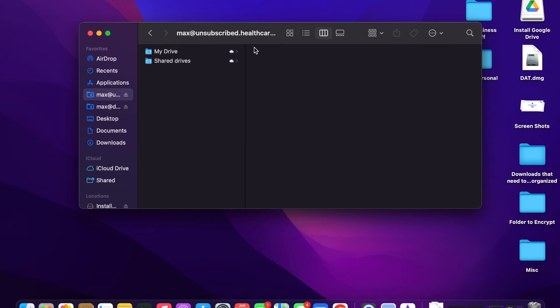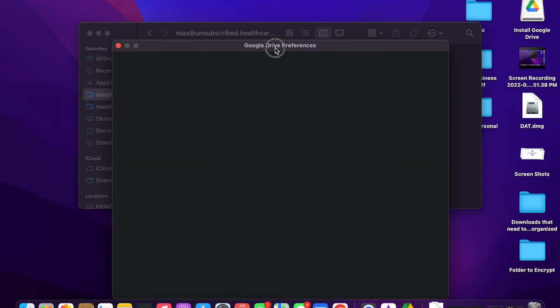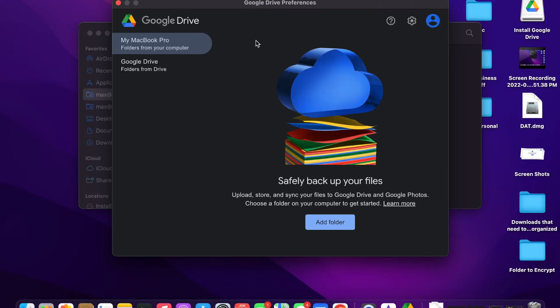Max at Unsubscribed Health Care. If we come to Preferences here in the Google Drive.